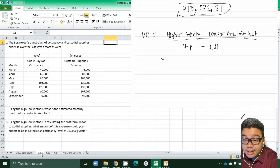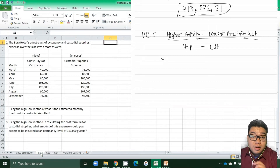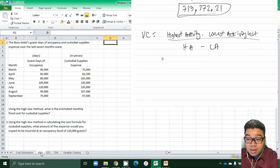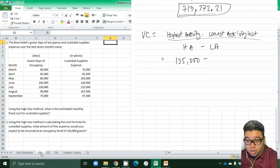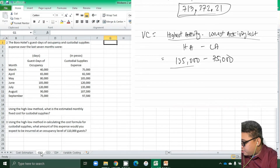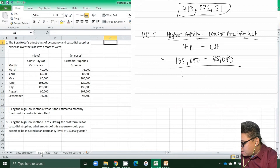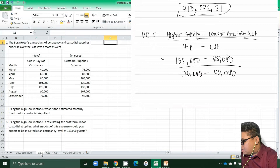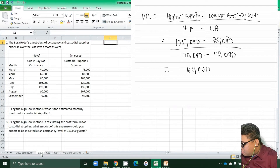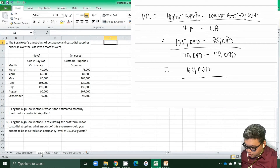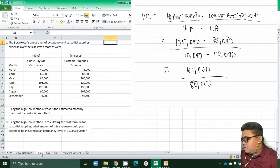We get the highest activity — remember that we are considering the highest activity and not the highest cost. The highest activity here is for July, which is 120,000 guest days with a cost of 135,000 pesos. We subtract the cost of the lowest activity, which is March at 75,000, over the highest activity of 120,000 minus the lowest activity of 40,000.